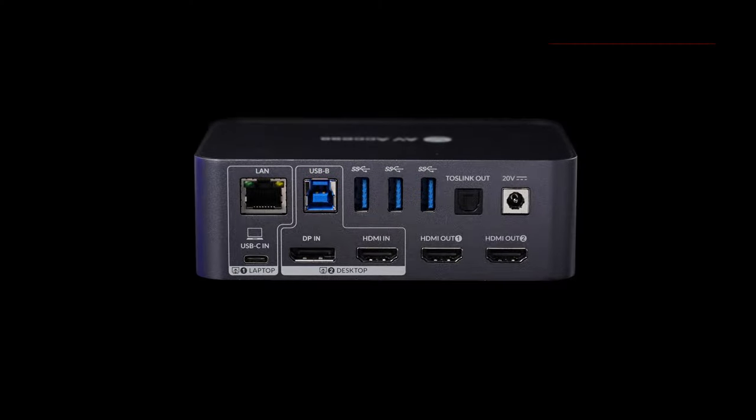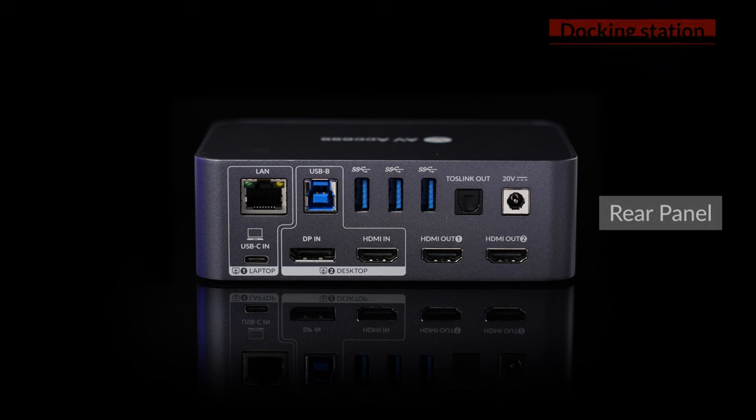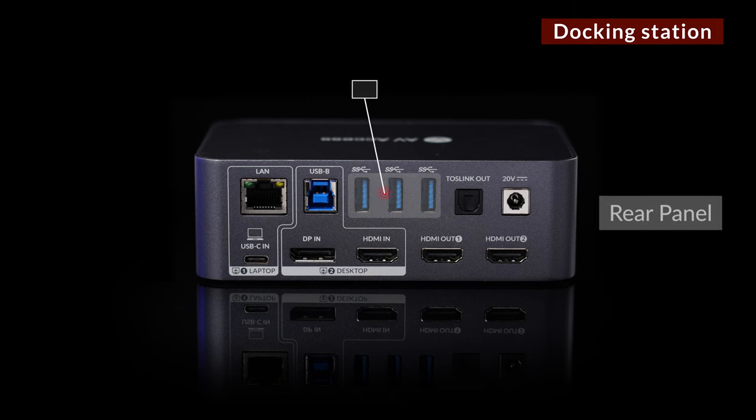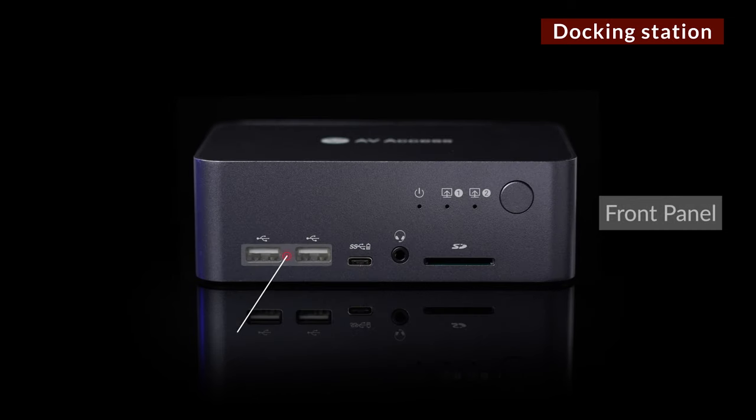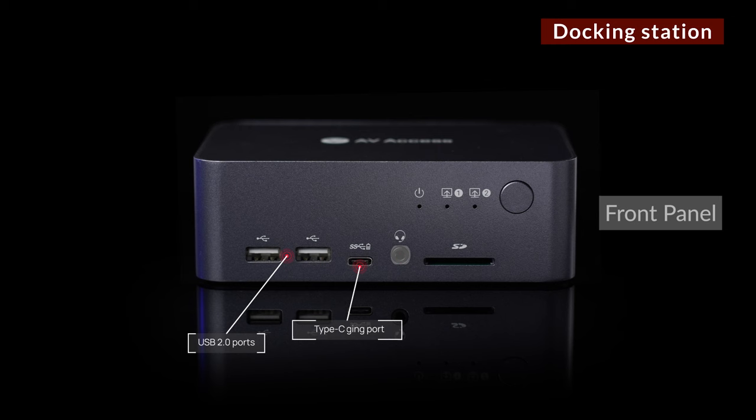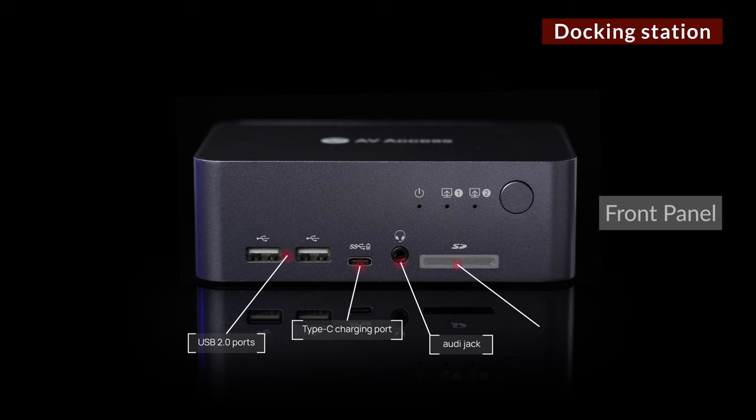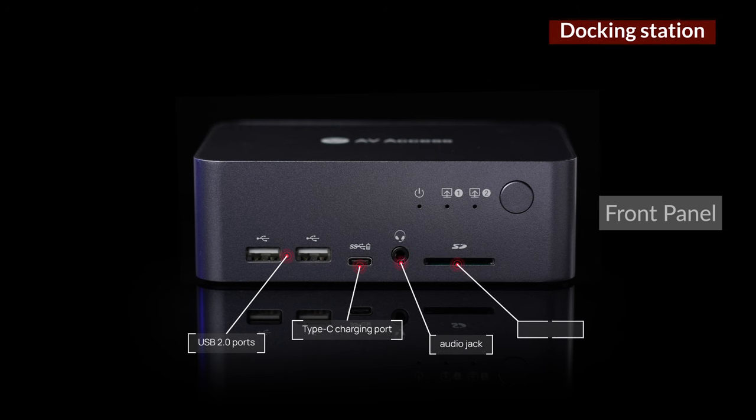And both computers will share this powerful docking station with three USB 3 ports, an optical audio output, two USB 2.0 ports, a Type-C charging port, an audio port, and an SD card reader.